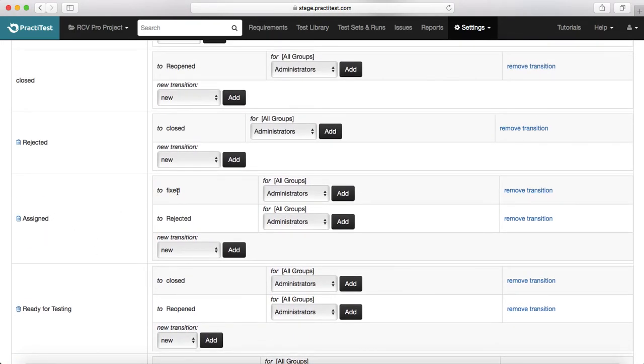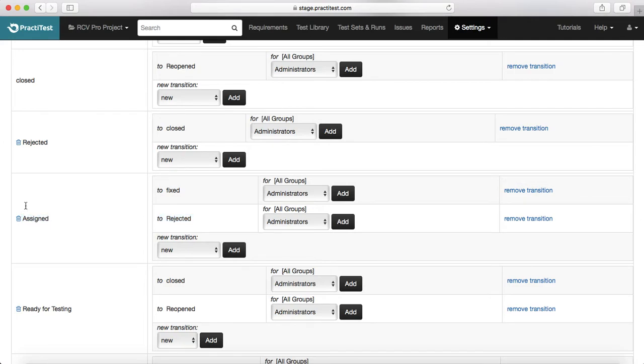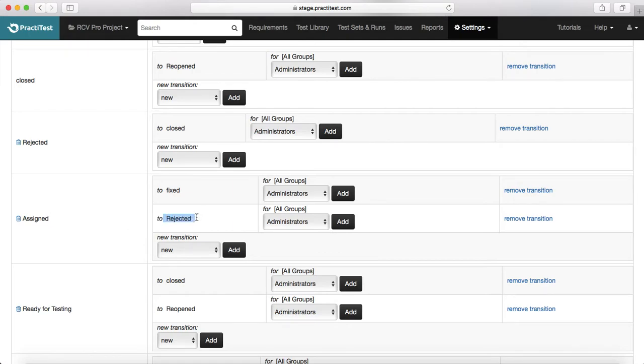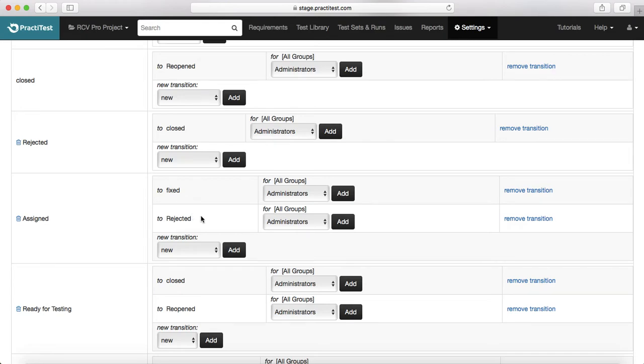After the defect is assigned to a developer, he'll start working on it and fix it, so it can move to fixed. Or if a developer finds after doing some analysis that it's not a defect, it's because of some test data issue or test environment issue, then he has the ability to reject the issue from assigned as well.